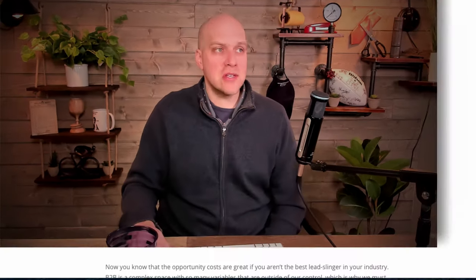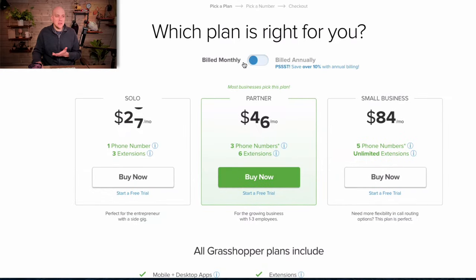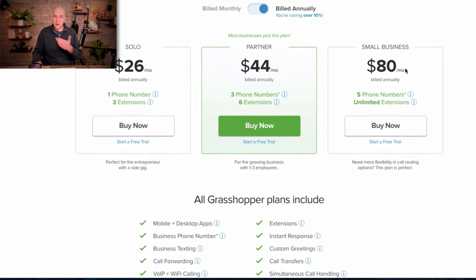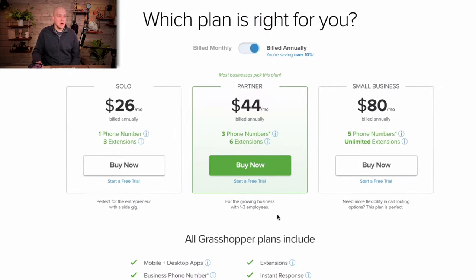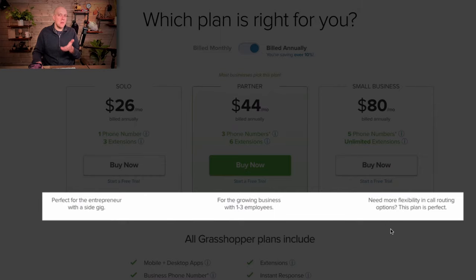Let's get back to the review. Take a quick look at the pricing on Grasshopper — just know there's always a billed monthly versus billed annually option, so if you go annually it's cheaper. At the bottom here I'll highlight these three items, which gives you a really quick idea of what might be the right phone service for you depending on your business model.